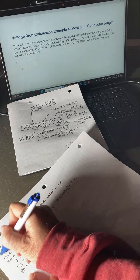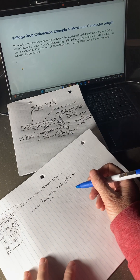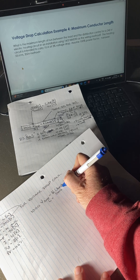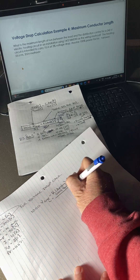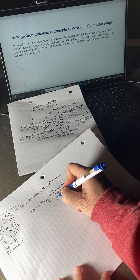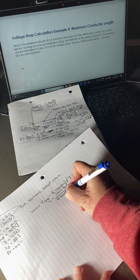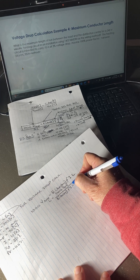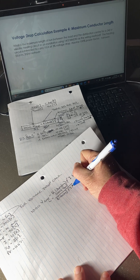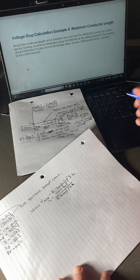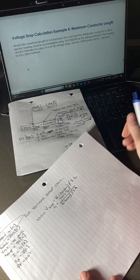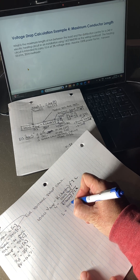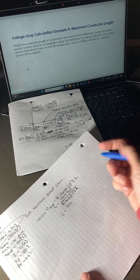So what we want to solve for is L. L is equal to 1000 times V-drop, divided by K times the D rating from Note 3, times F, times I. That's the rearranged equation. Let's start substituting into it. The 1000 is already there.